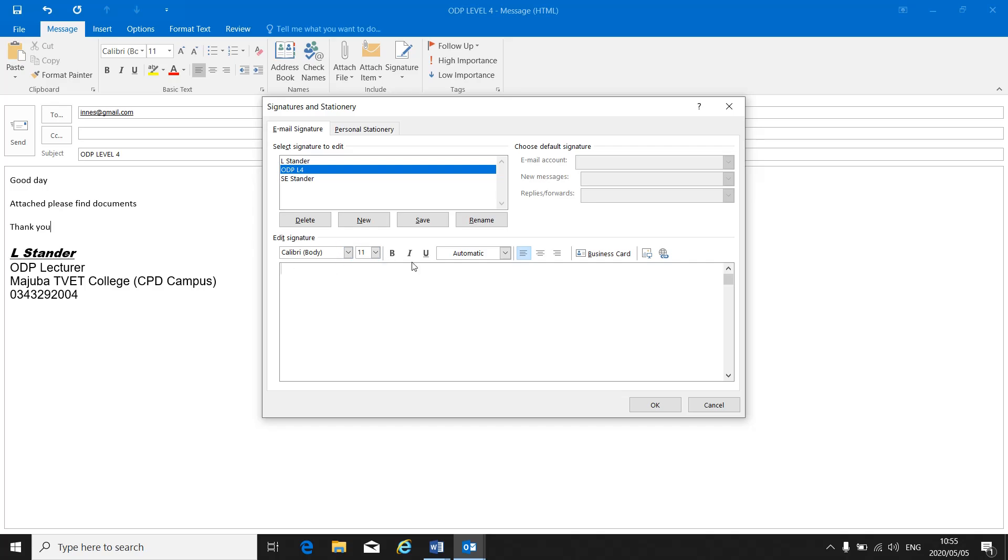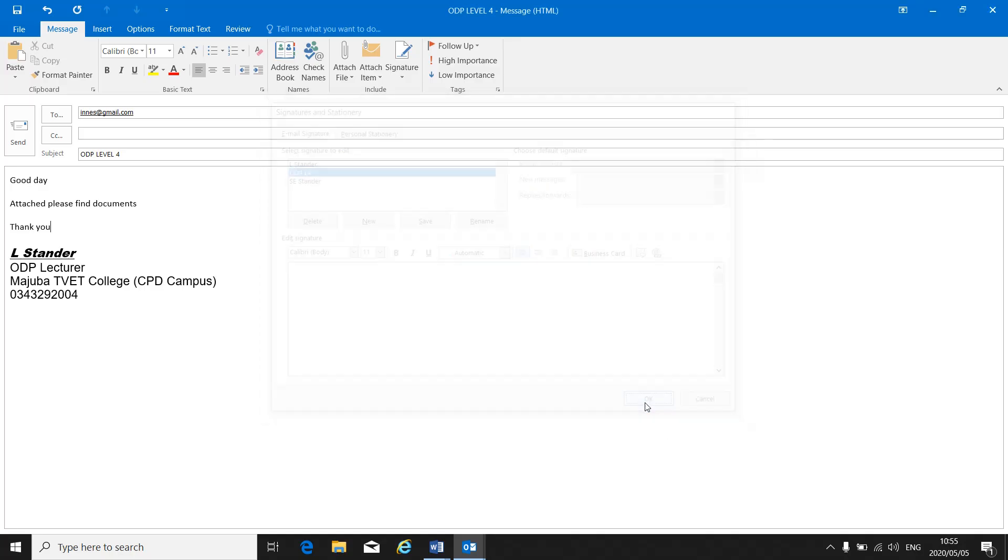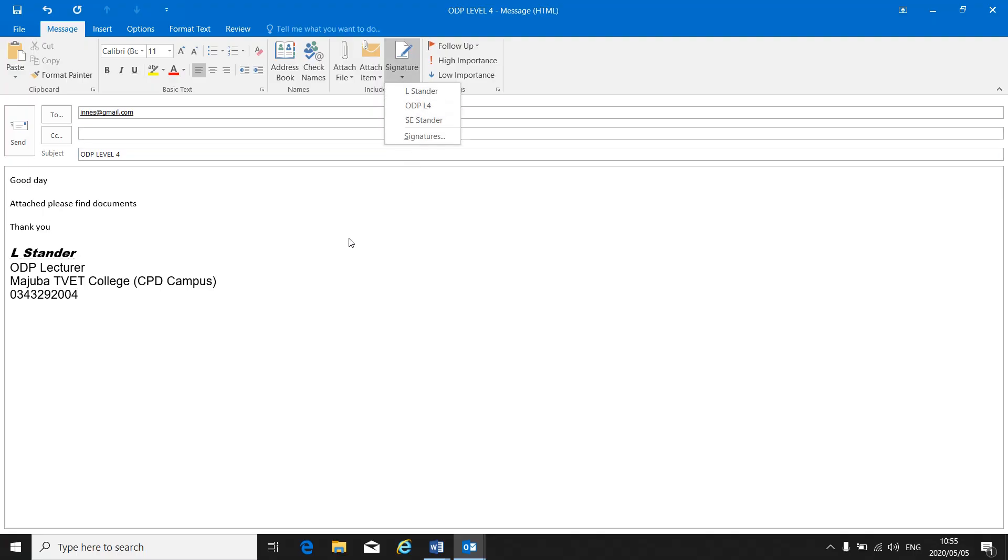Then you will have to make a print screen of this block to show me that you've created your signature. After you've done that you click on OK. Now in an email you can just attach your signature, click on signatures and then select the one that you've created to attach it to your document.